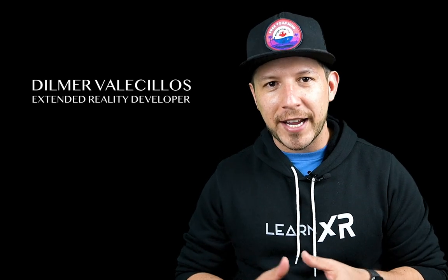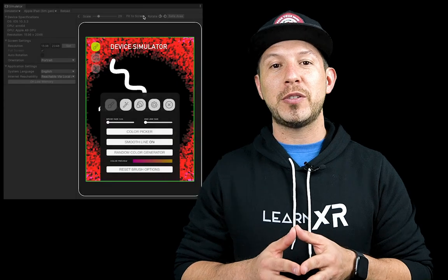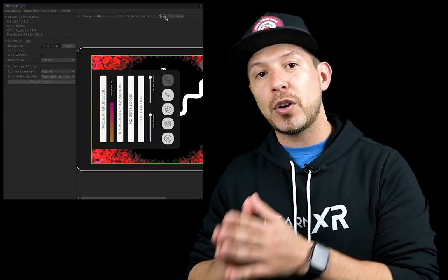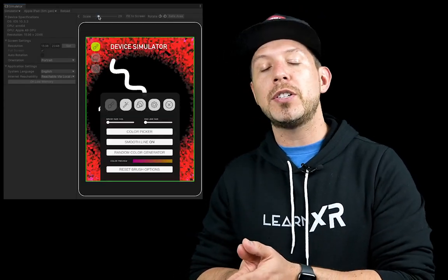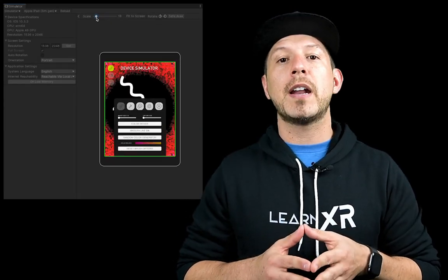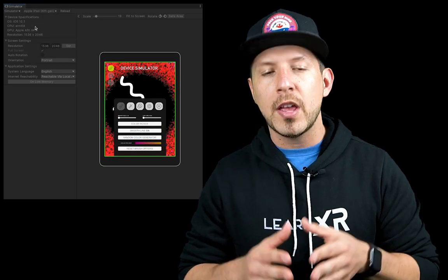Hey guys, it's Gwensi Timber again and welcome back to my channel. Today I'm really excited because I'm going to continue the videos on Unity 3D. In this new video I'm going to show you a new Unity feature which is available from the Package Manager and it's called the Device Simulator.